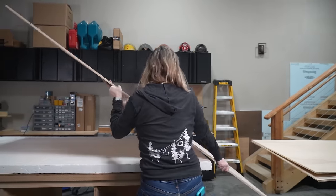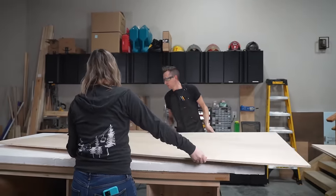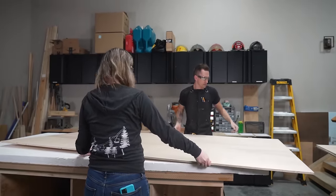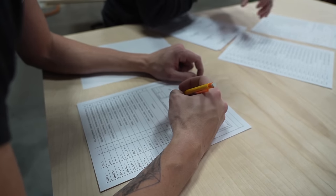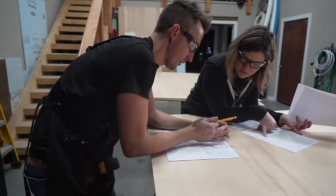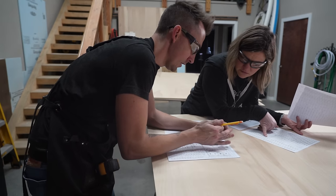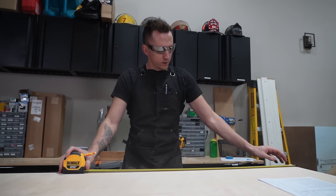For this build we are using 4x8 sheets of half inch birch. We printed our cut list for quick reference and then we measured and marked our cuts.